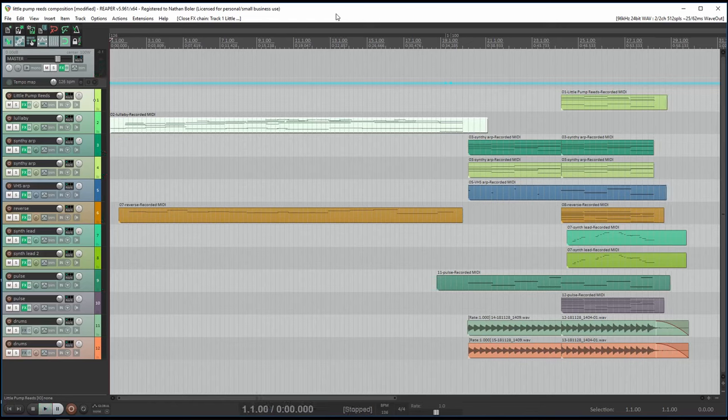Everything you just heard was from the Little Pump Reeds library, except for the bottom two drum tracks.